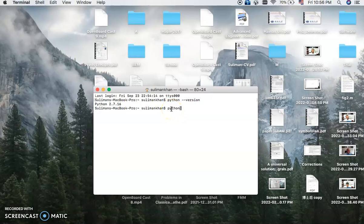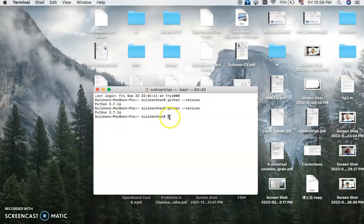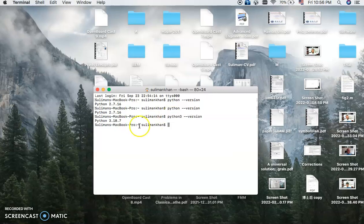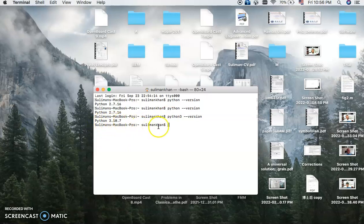So I am checking for the new one, Python space dash dash version. Oh sorry, it is again the same. So I would like to check Python 3. I have installed the latest version 3.10.7.